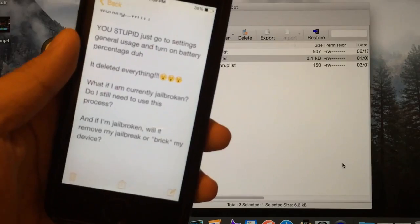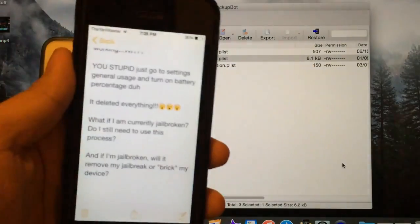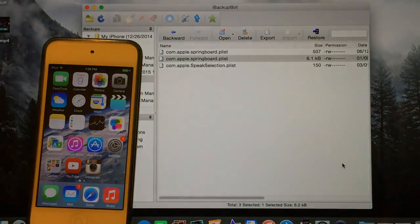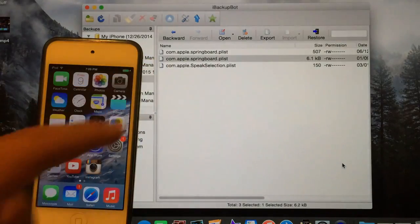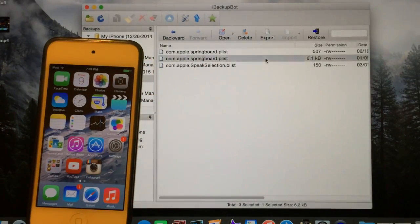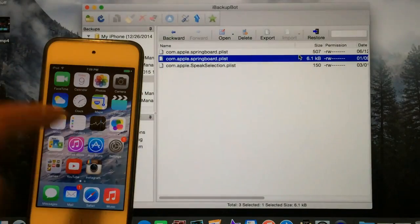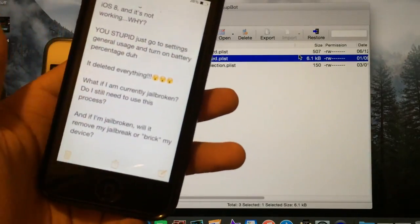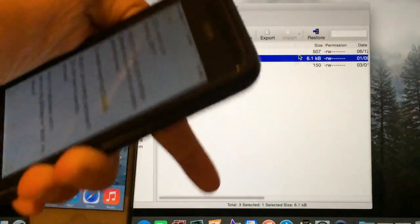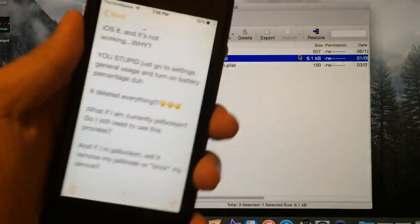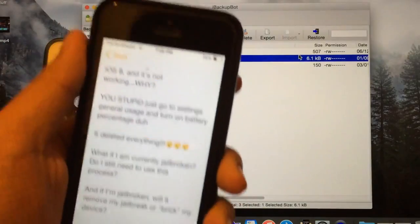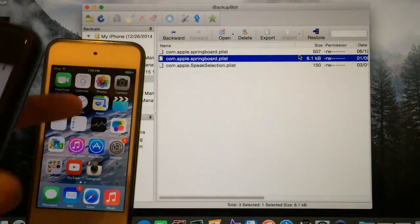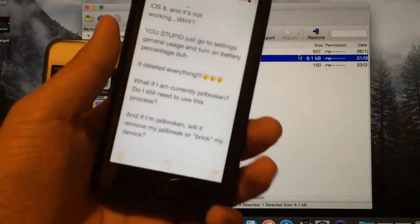'What if I am currently jailbroken? Do I still need to use this process?' No, you will not — though you could if you wanted to. And if you're jailbroken, it will not remove your jailbreak or break your device, even though it does say 'restore.' It really just copies this modified file onto the device. I'll put an annotation right there and also have a link in the description for mobile users — it's for a video on how to do it with a jailbreak using iFile.